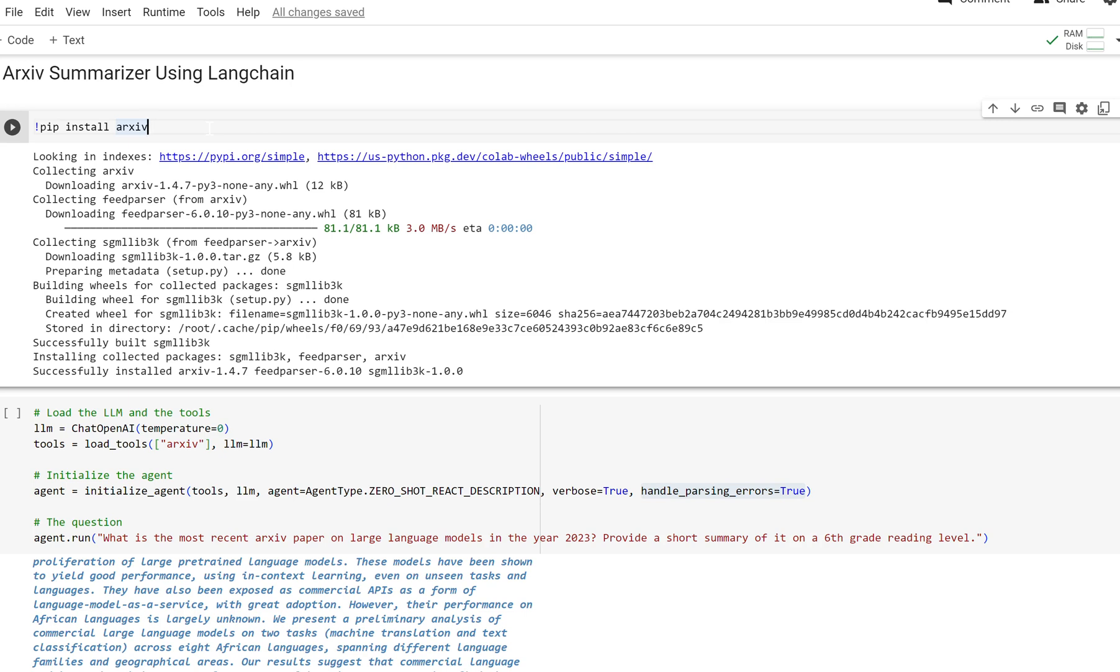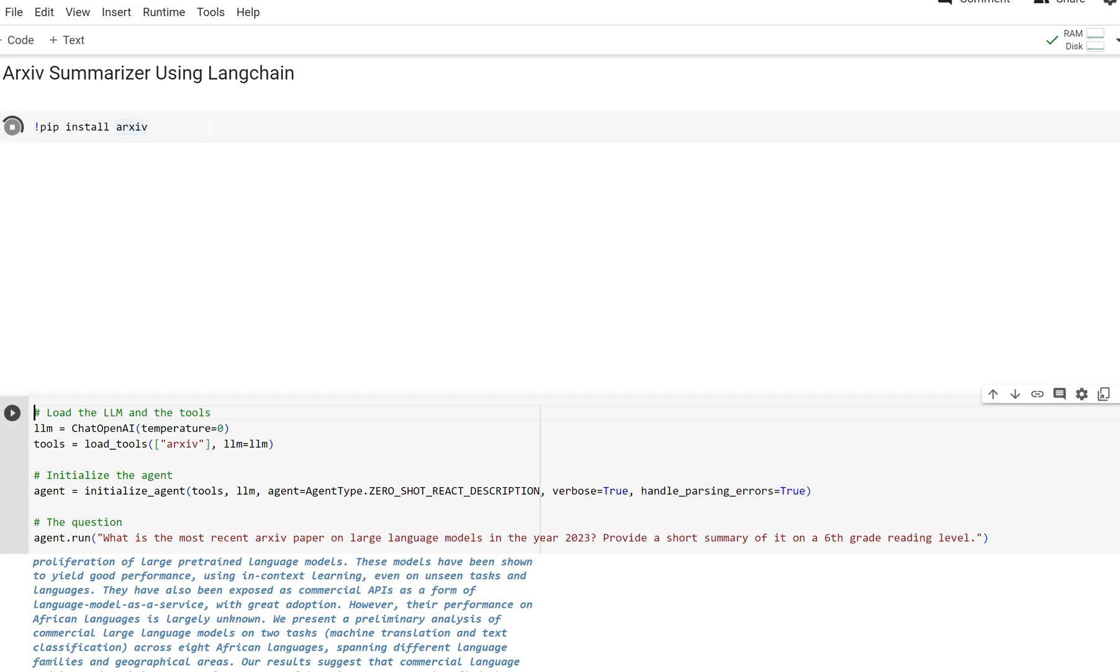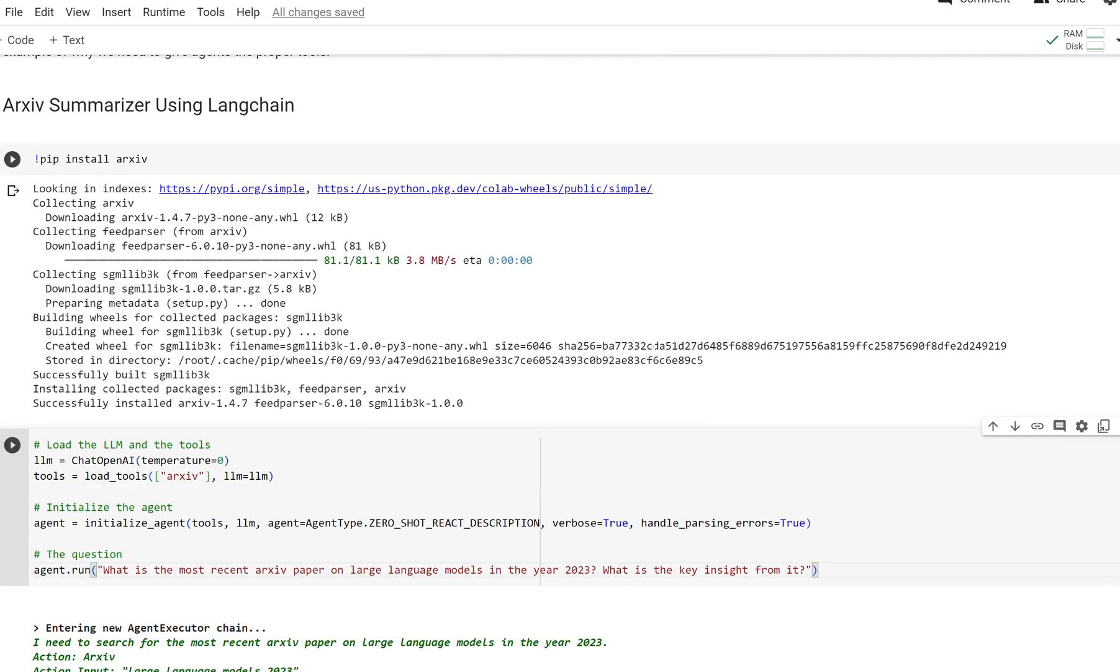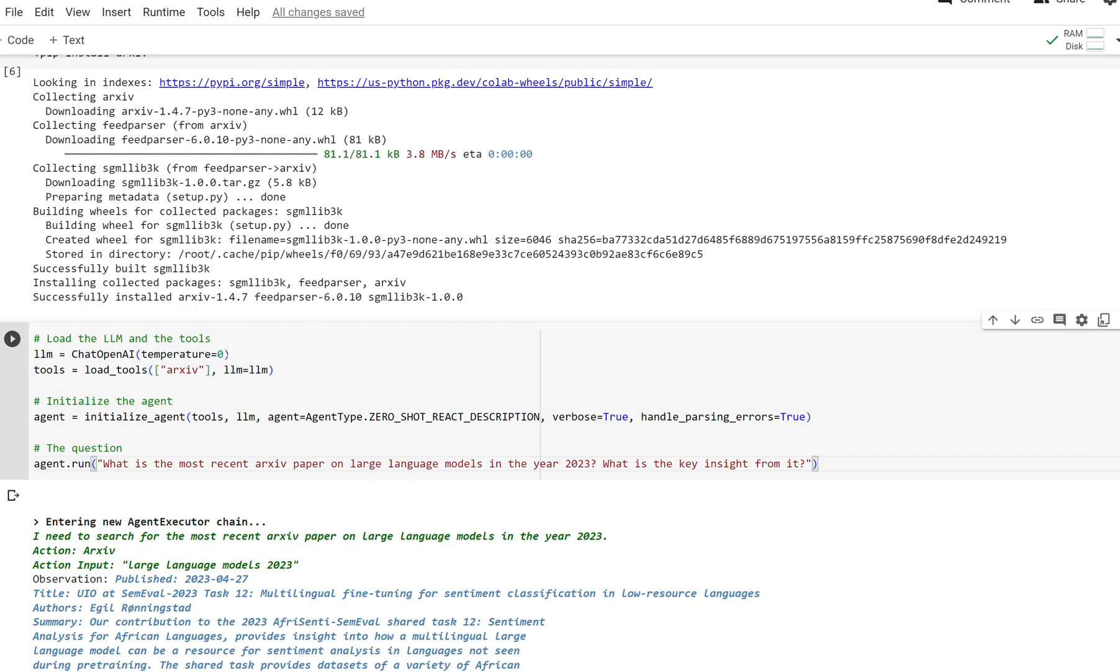Let's do that by first installing arcsive. It may take a second, but you have to pip install. Now that's done installing, we're going to load in our chat model.